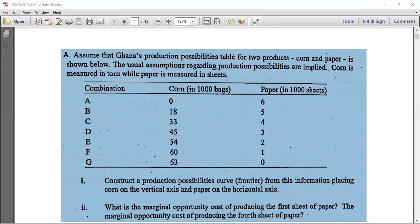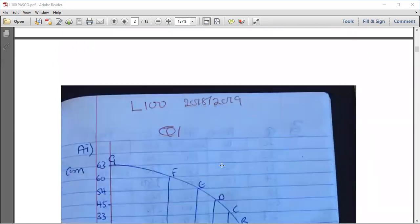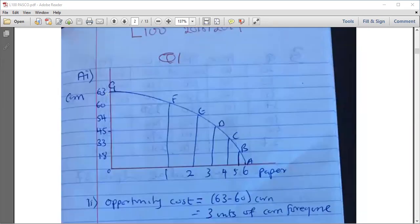We have to construct a PPF from this information, where corn is on the vertical axis and paper is on the horizontal axis. If you change it, they can mark you down, so just obey the instruction. Corn is on the vertical and paper is on the horizontal. You can first inscribe the curve.